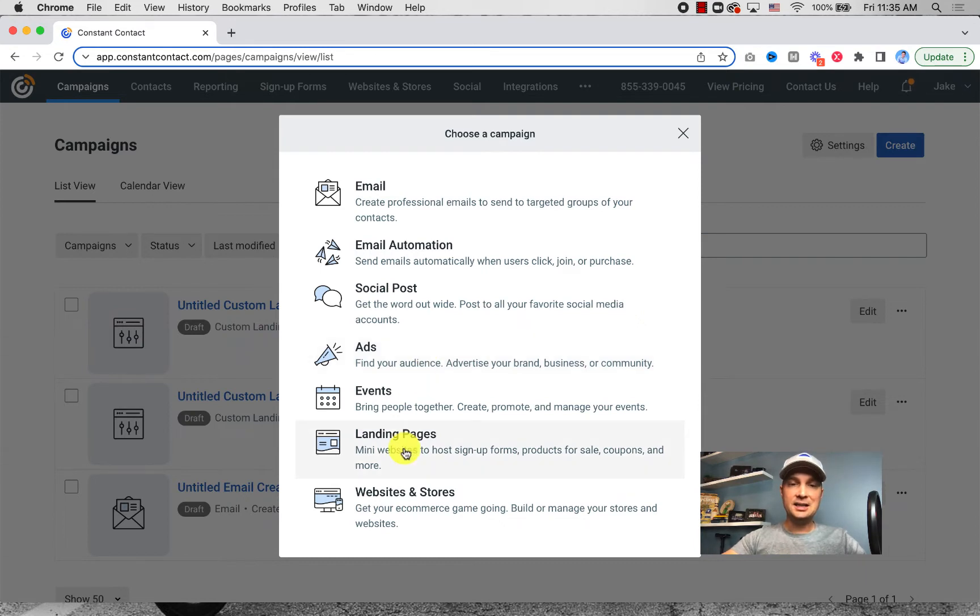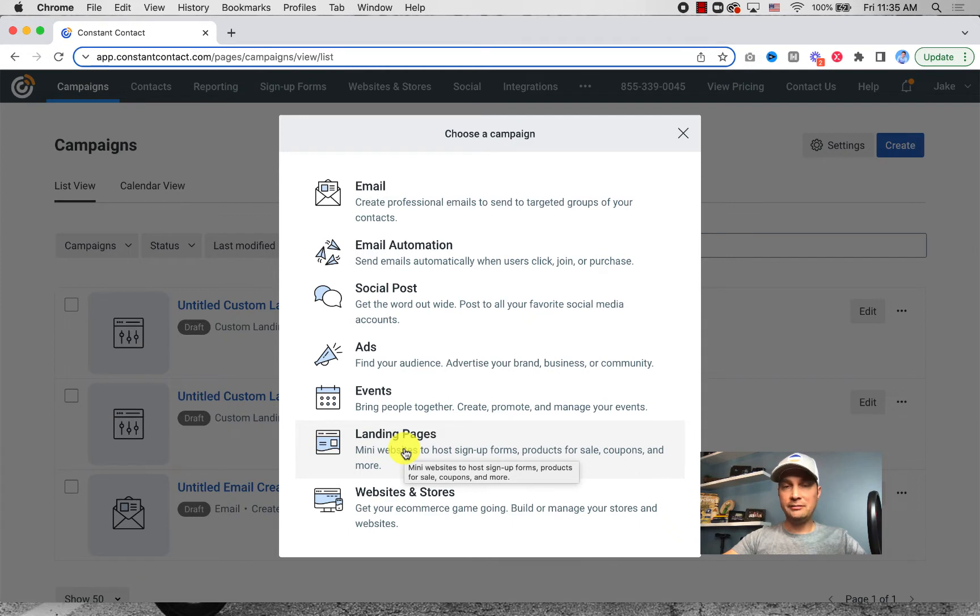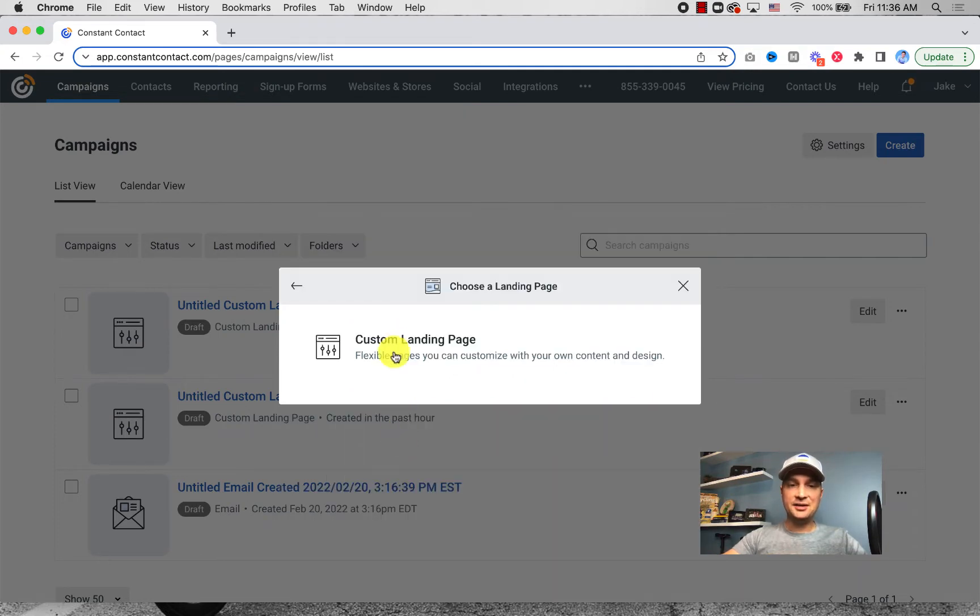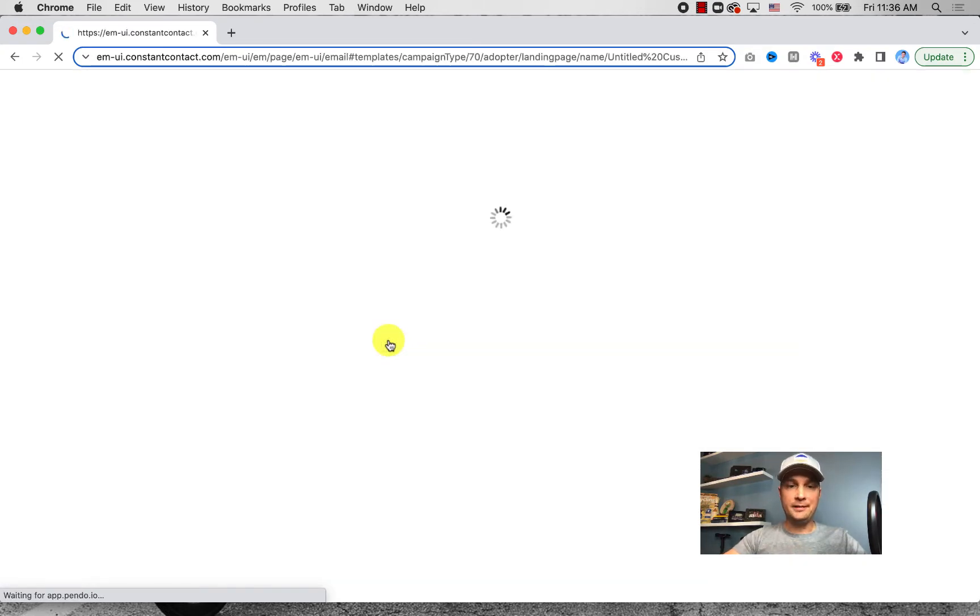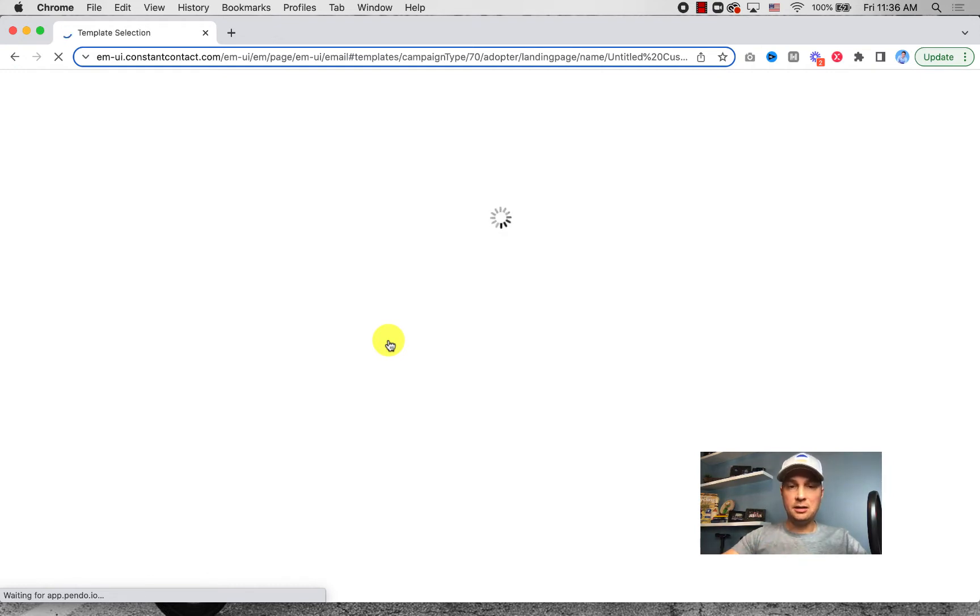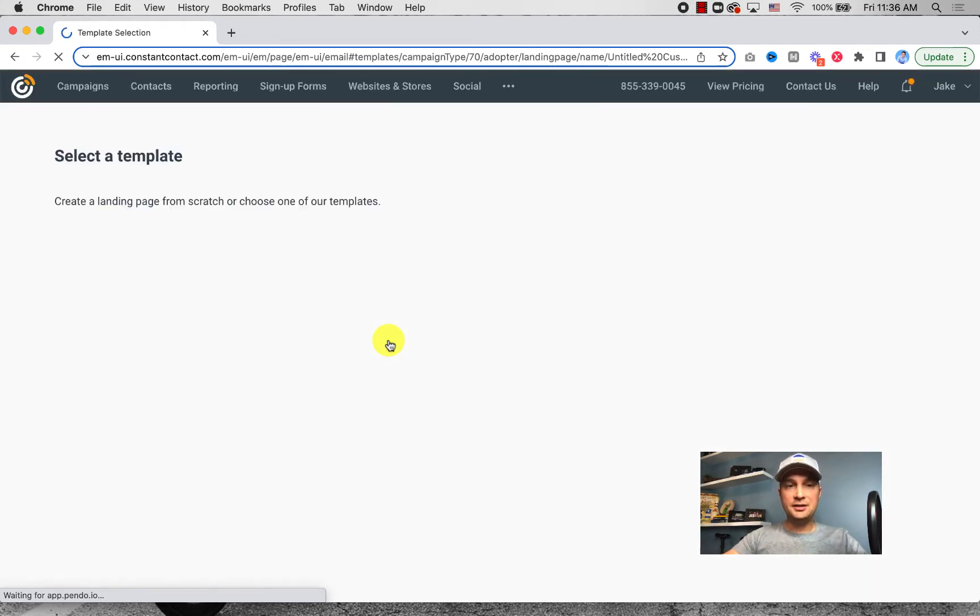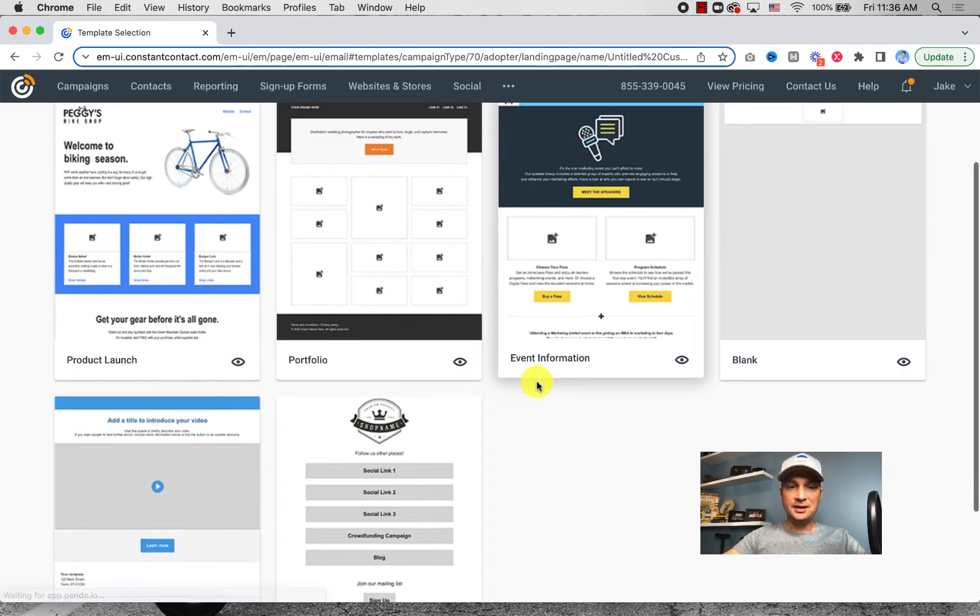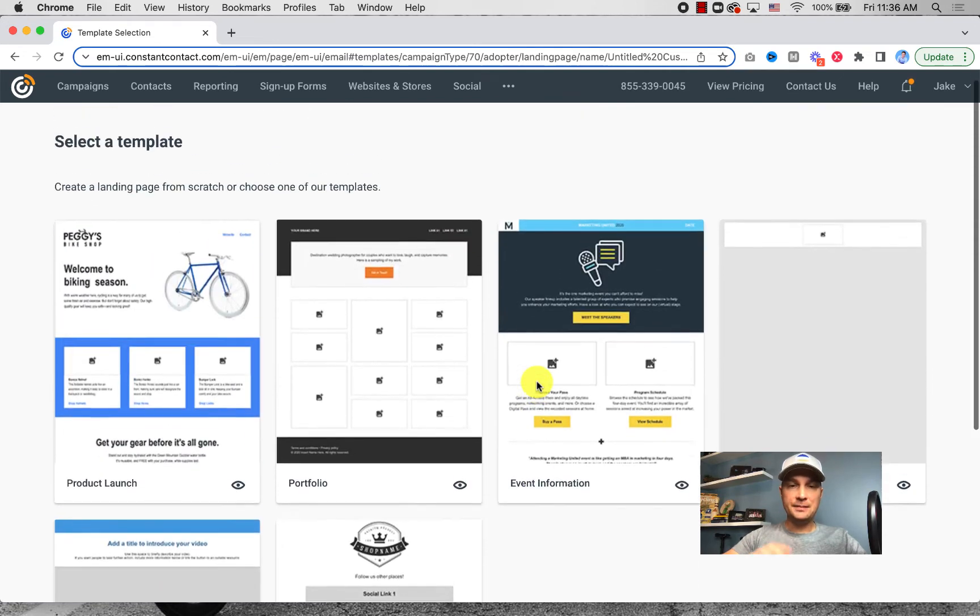Landing pages - they used to have landing pages but they were really rudimentary, really simple. You couldn't do a whole lot with them. So let's start there. Landing pages in Constant Contact have come a long way. You go to Create and then you click on Landing Pages and it'll bring you to choose a template.